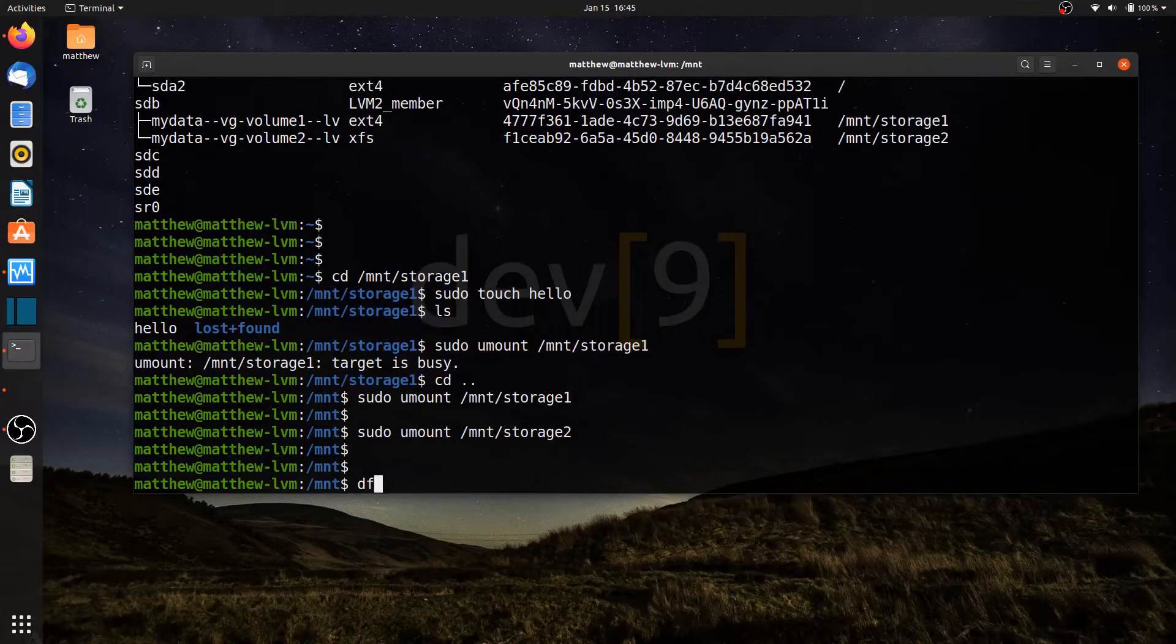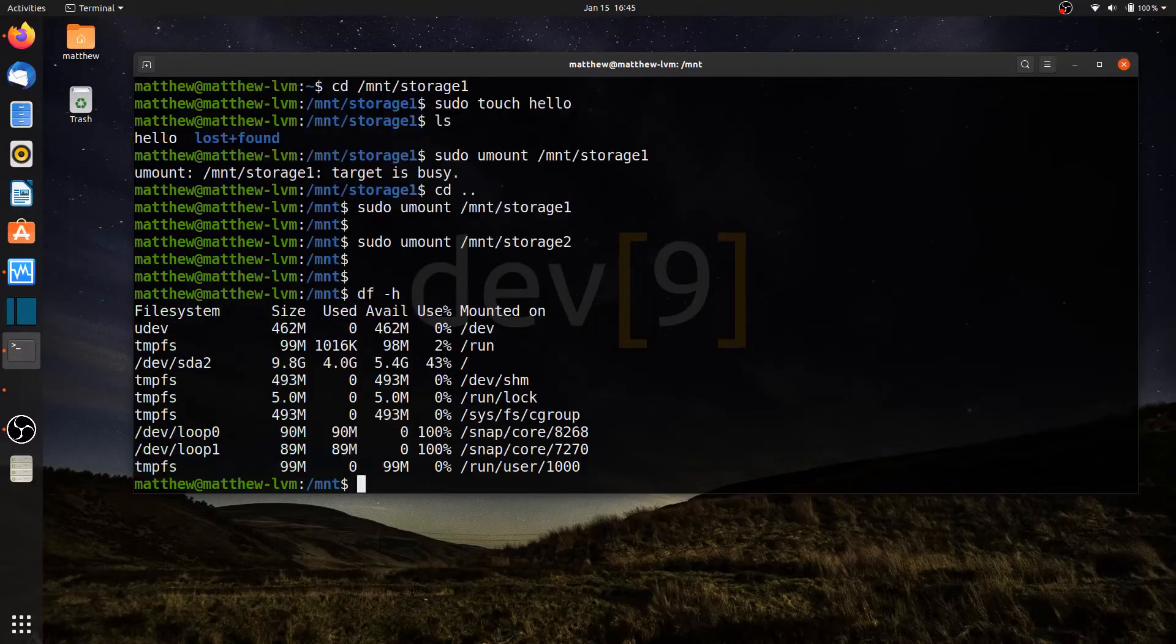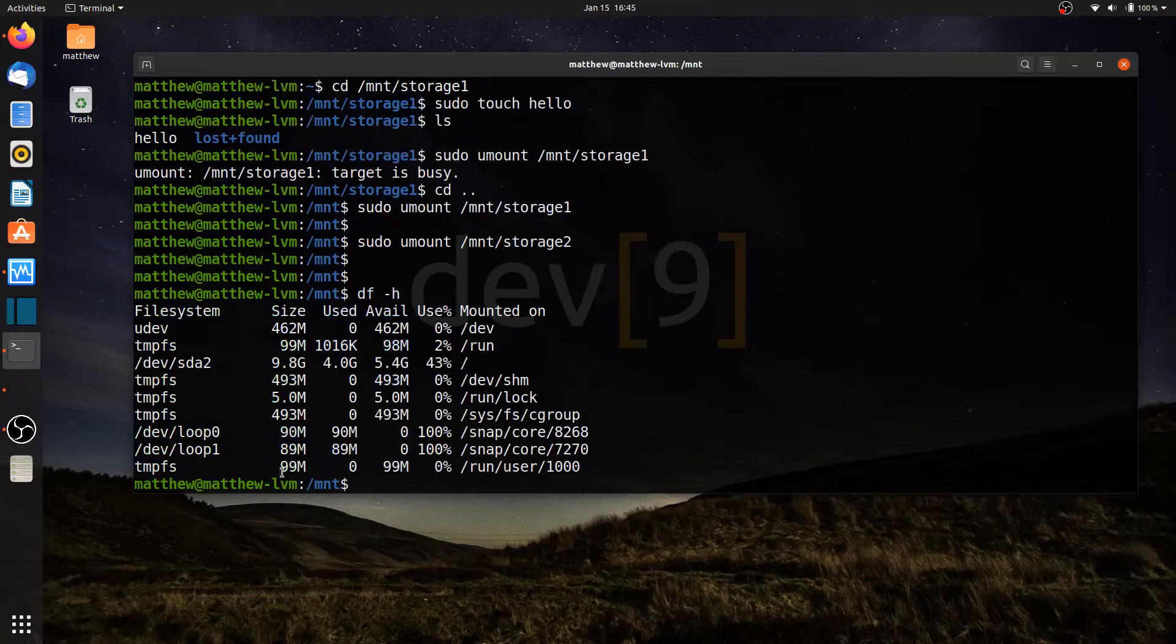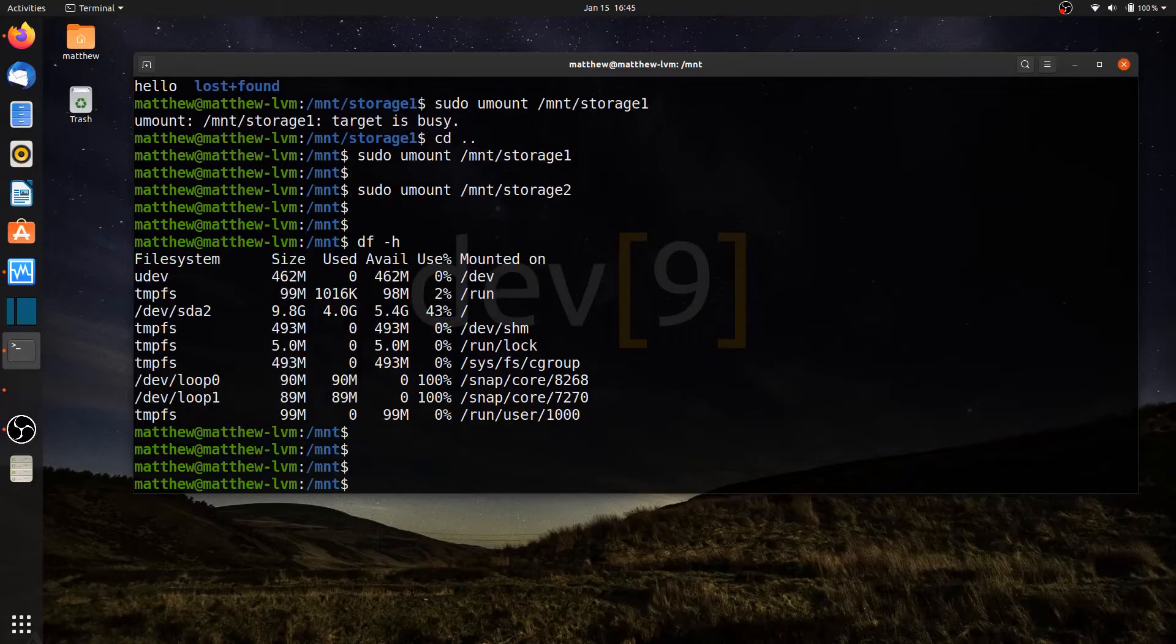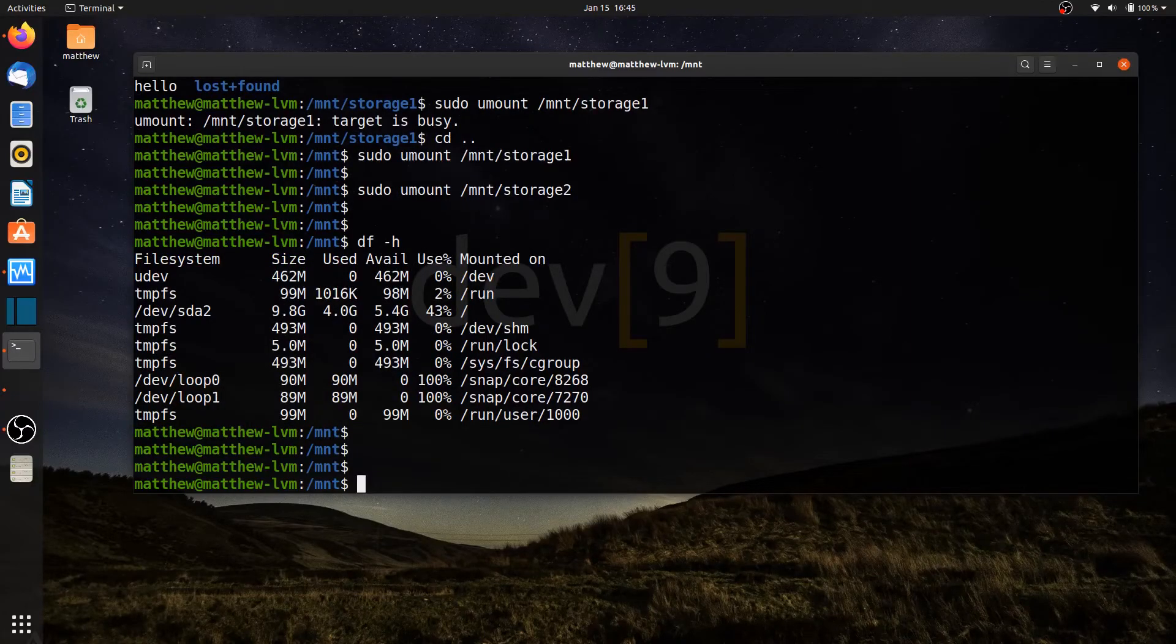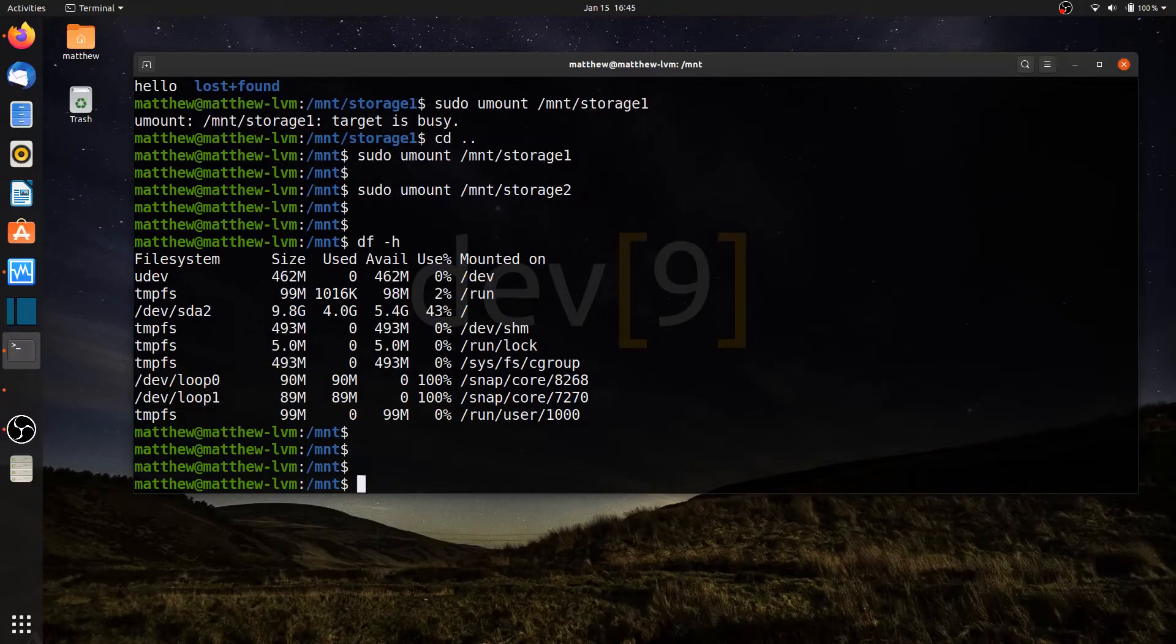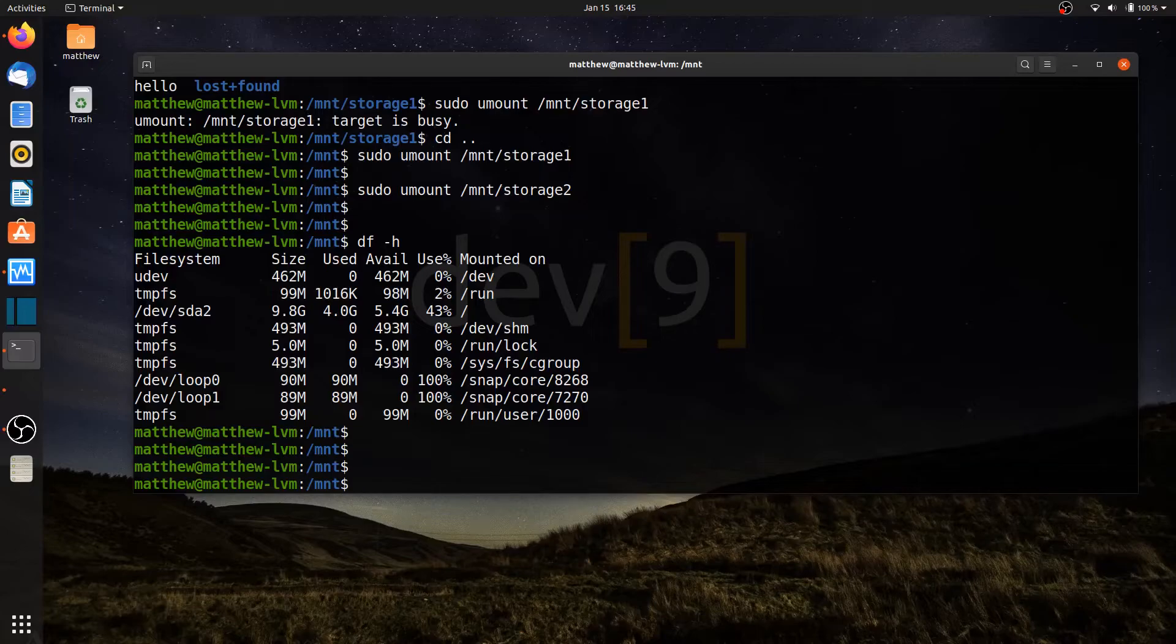If I run df-h, I can now see that those are no longer mounted to my operating system. The mount command is a temporary mounting solution to temporarily mount it until I either reboot or unmount it.